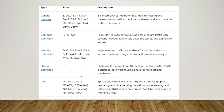When you're going for compute optimized, if you're going to host applications like medium traffic web servers, network appliances, or batch processes, those are the VMs you're going to choose — F series. Then you can also see memory optimized and storage optimized options.